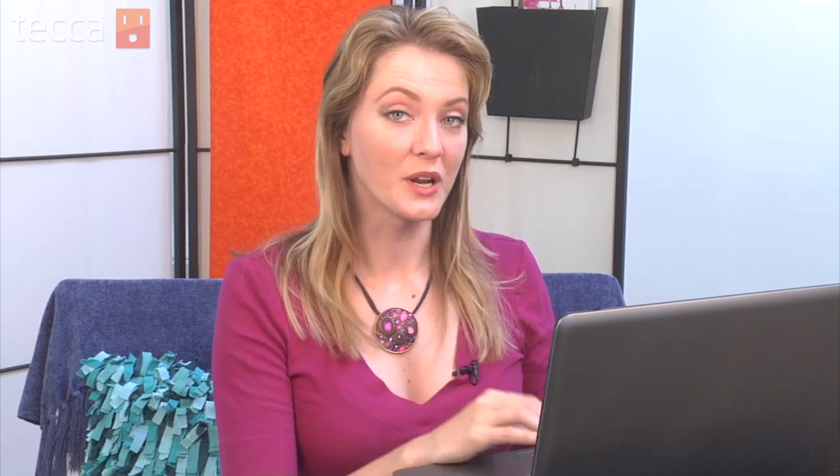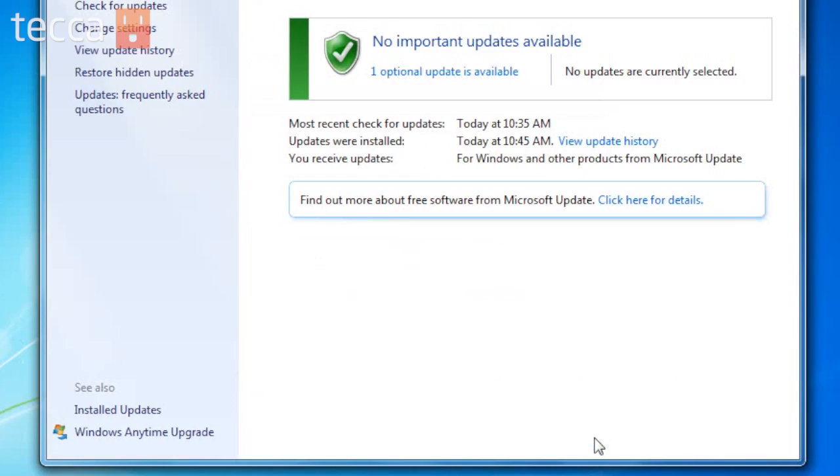At that point we can click on OK, and once you've done that you have enabled automatic updates for your Windows 7 PC and you're at the forefront of keeping your computer as safe as possible.